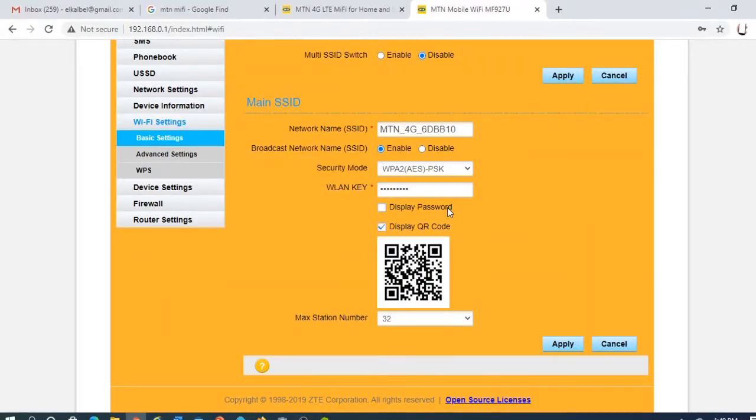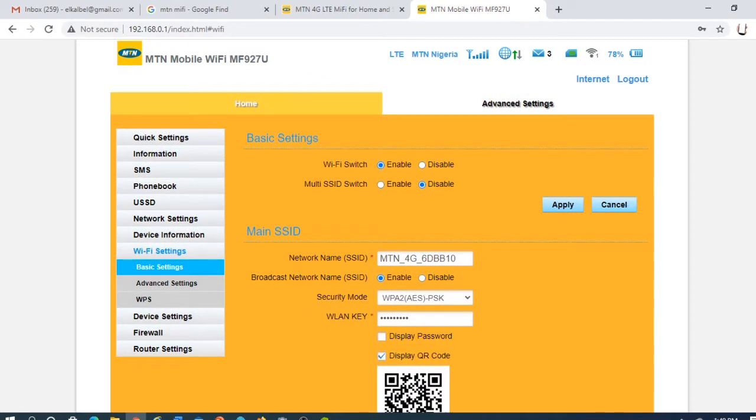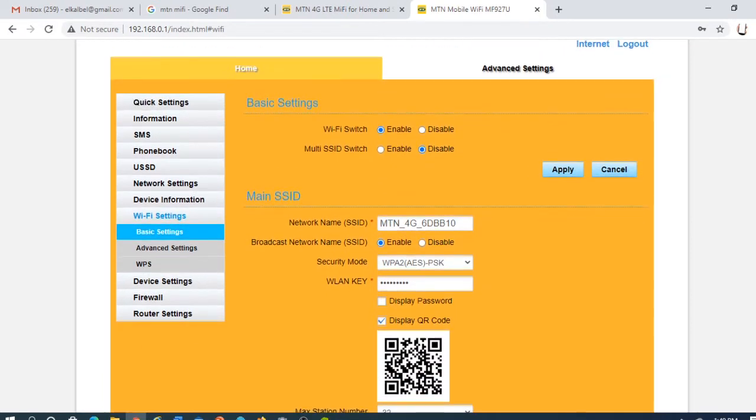You may also want to change the password for logging on, because someone may log on to the MiFi and change the configuration. So when you get your MiFi, change the password, the login password.